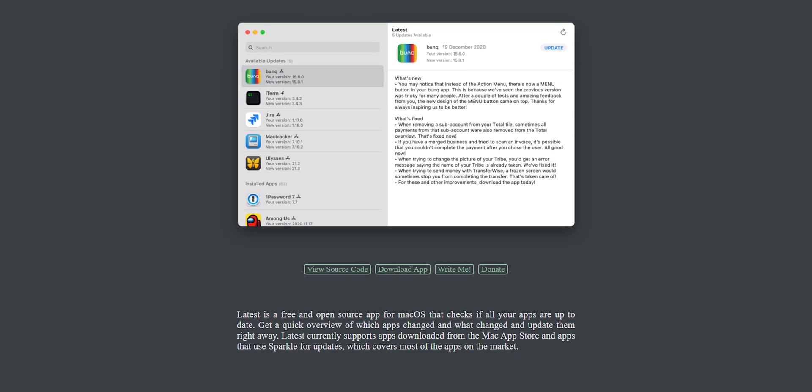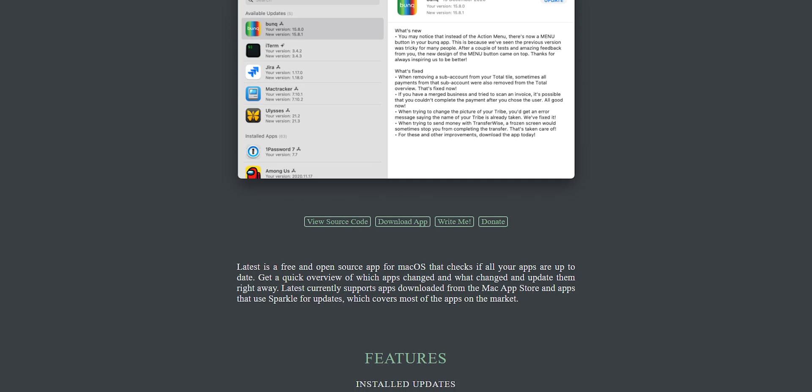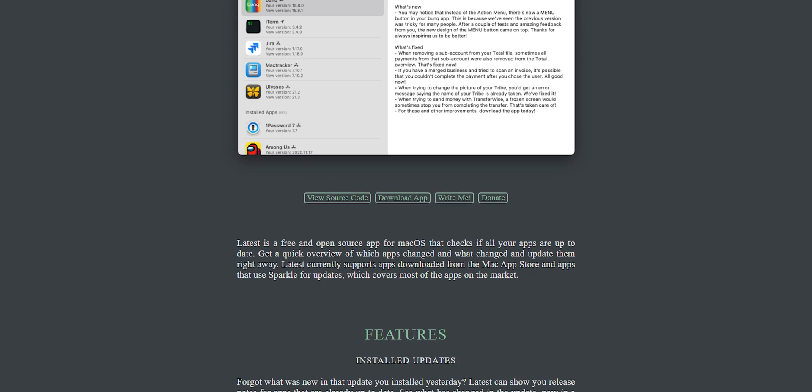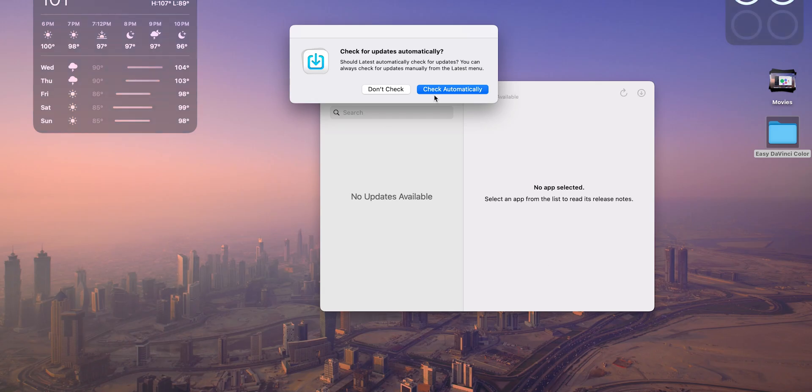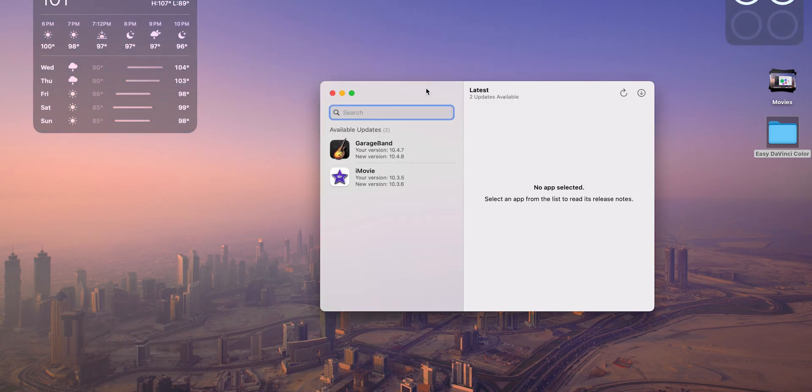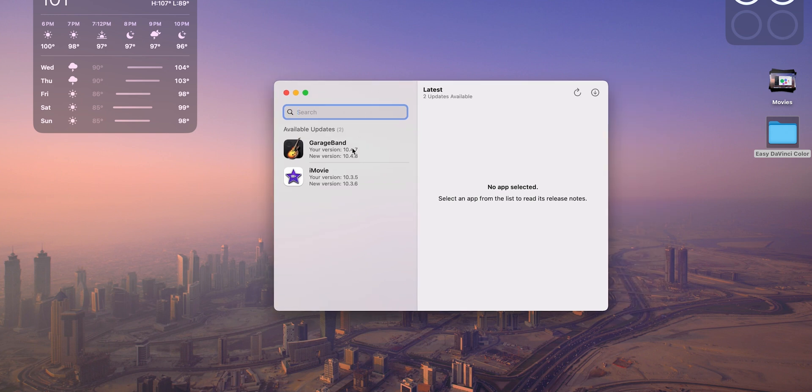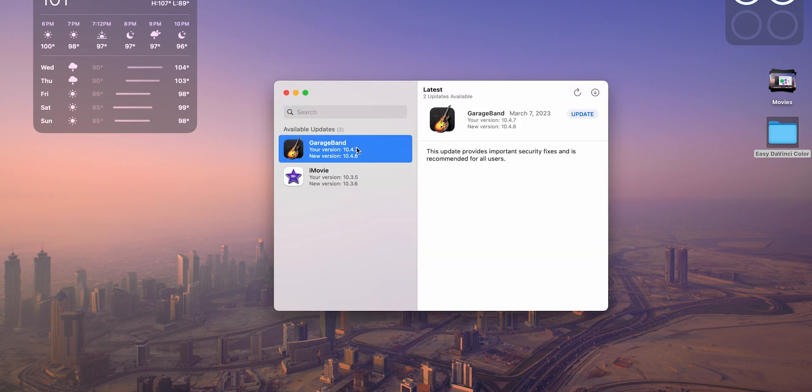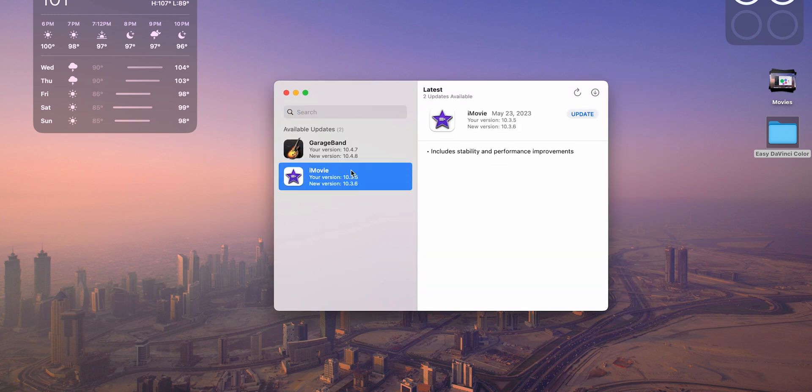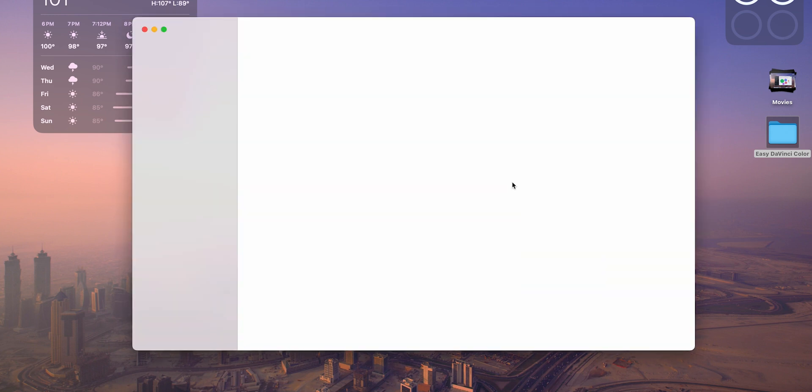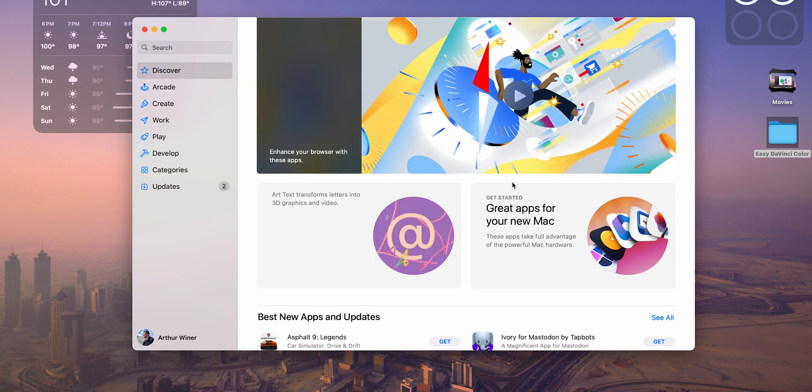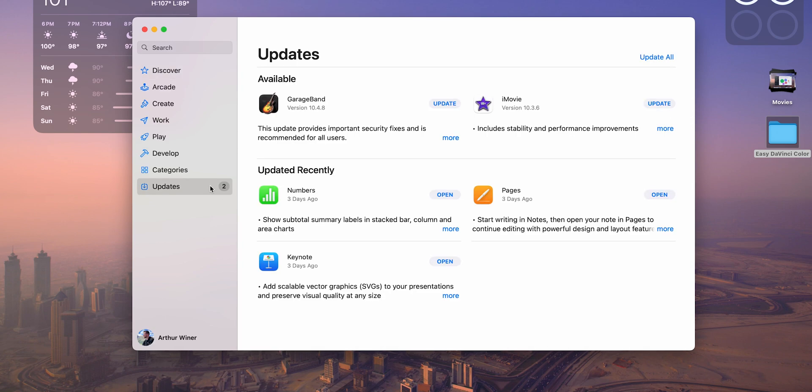Latest app is an intuitive and straightforward way to update your apps. The app checks all your installed apps and looks for updates. You can later choose the app and read the update notes. To update the app, you just have to click the download button and boom, you're done.